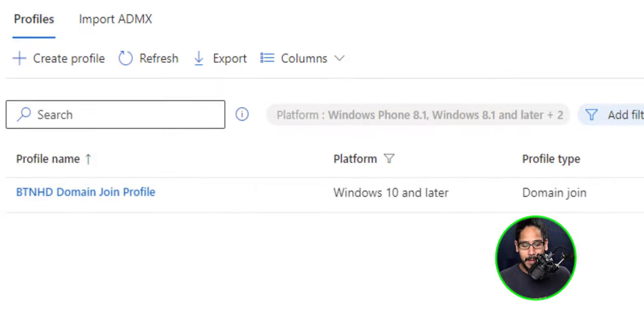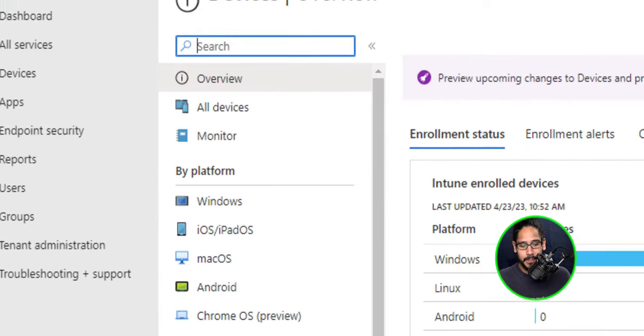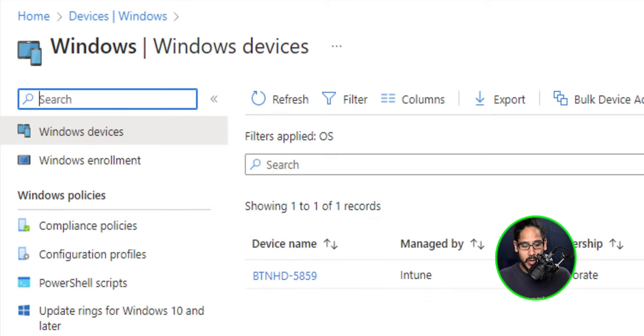Pretty easy, right? Now on the left hand side, let's click on devices and within devices, let's click on windows.